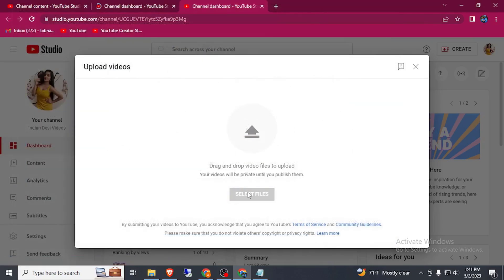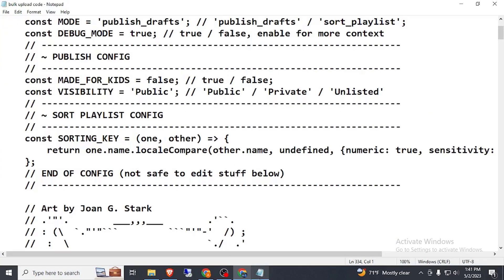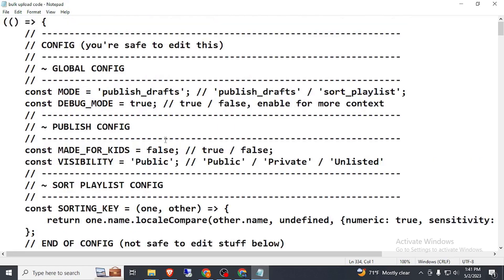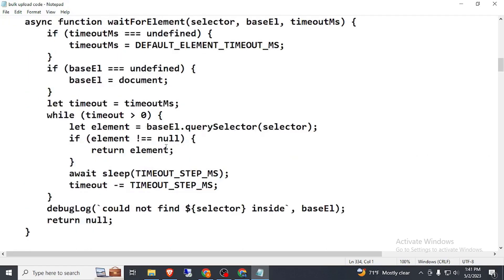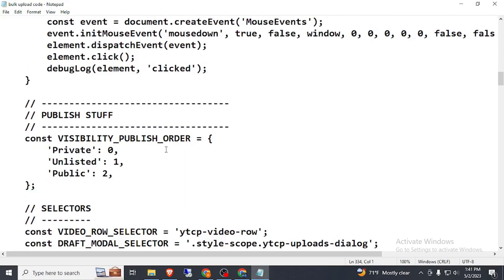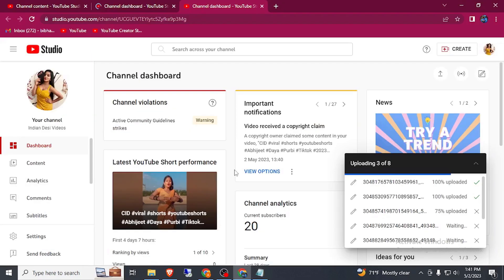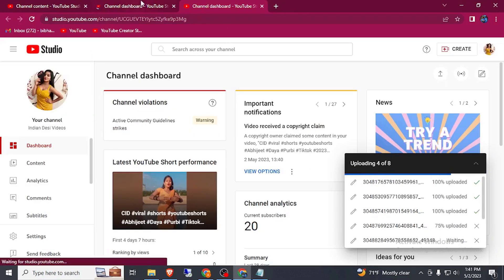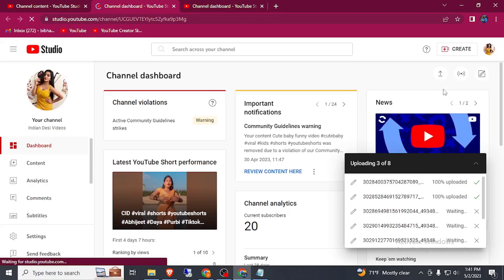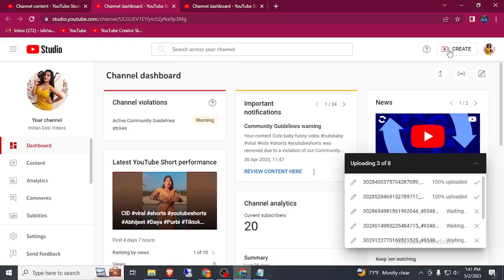I will give you this code by which you can automate or publish your video. So please watch one minute more to see how this code works.